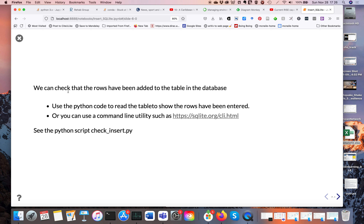We can check that the rows have been added in the database. One way is using a script called checkinsert.py. Just to check nothing's gone wrong, we go into the database and verify what we've added has actually been added — that these rows have been created. You can do this using Python code, or there's a command-line utility called sqlite3 that runs on Mac or Windows, where you can look at an SQLite file and run simple SQL commands on it.